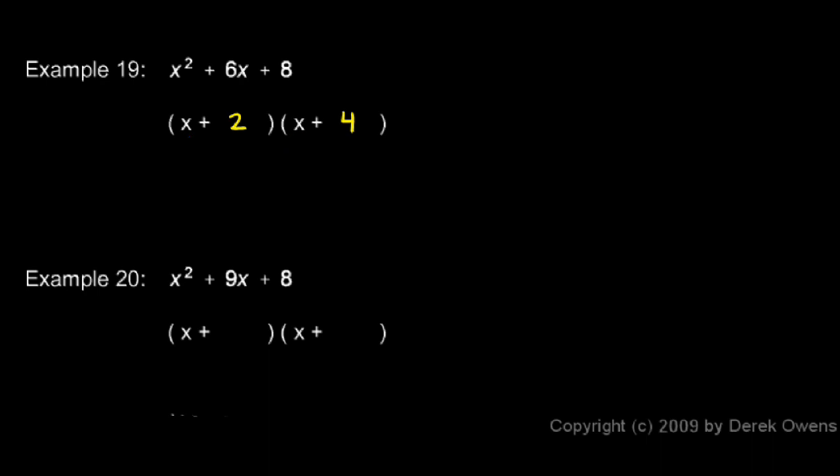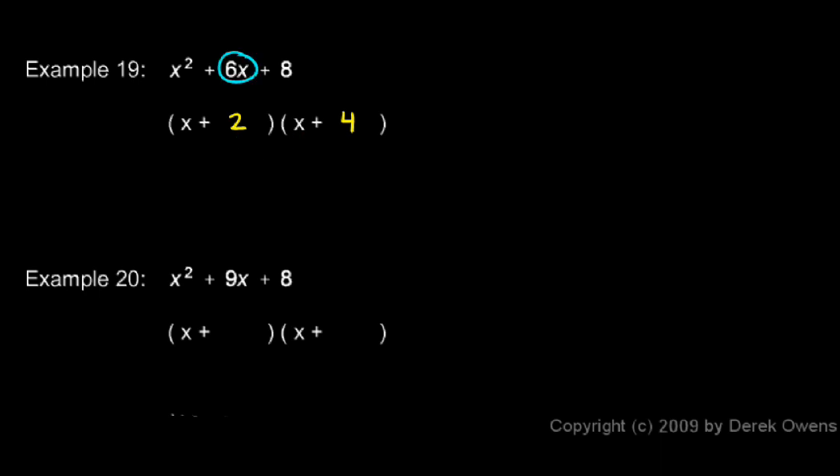You can see the x times x will give us the x squared. The x times 4, that's a 4x and a 2x, so those give us our 6x. And then the 4 times 2 gives us the 8. So that's our answer, x plus 2 times x plus 4.